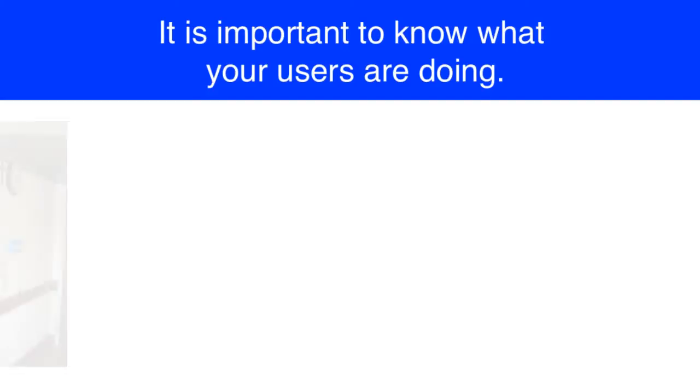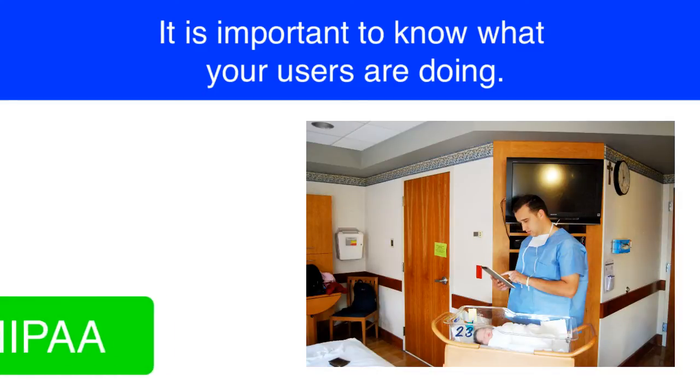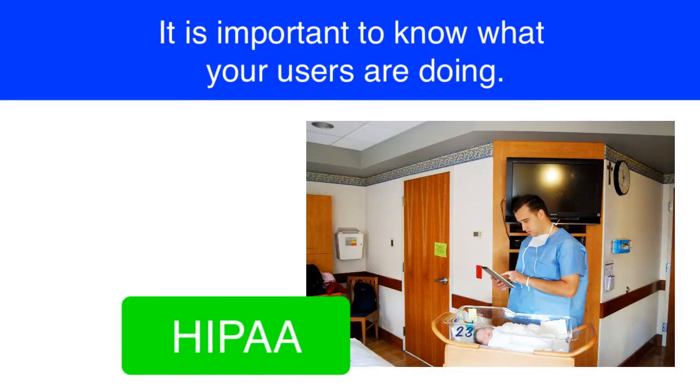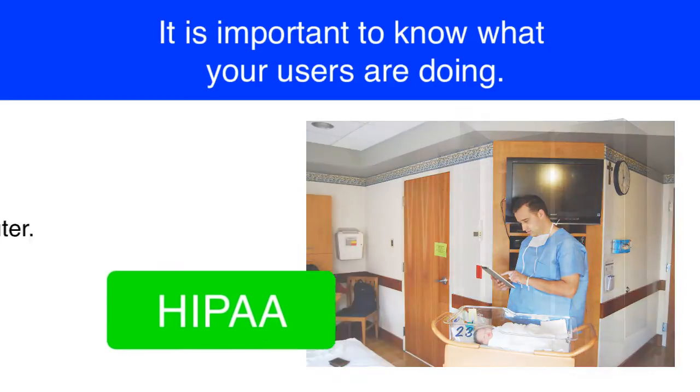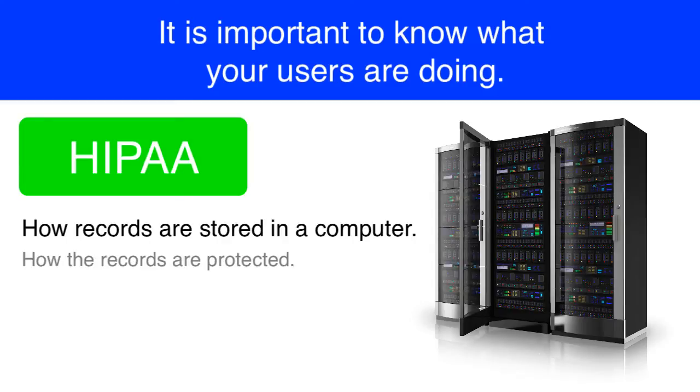Now if you're in the medical field, you already know all about this. The federal government in the United States has implemented what they call HIPAA, and part of HIPAA data pertains to how medical records are stored in computer systems, or more specifically, how they are protected within the computer system.